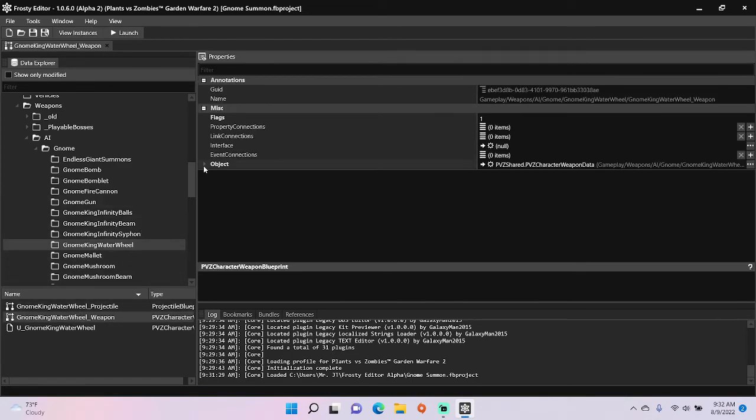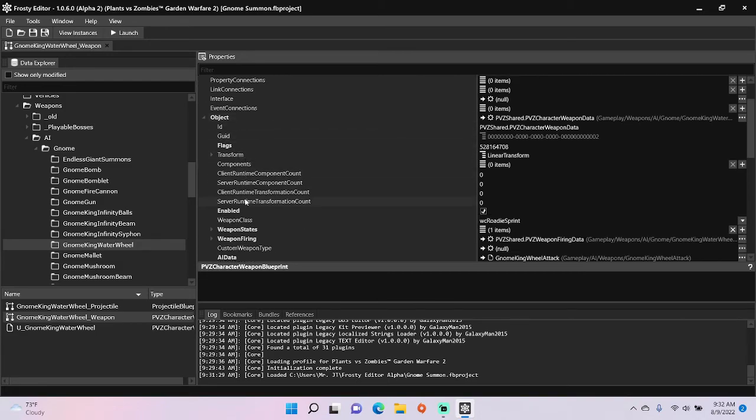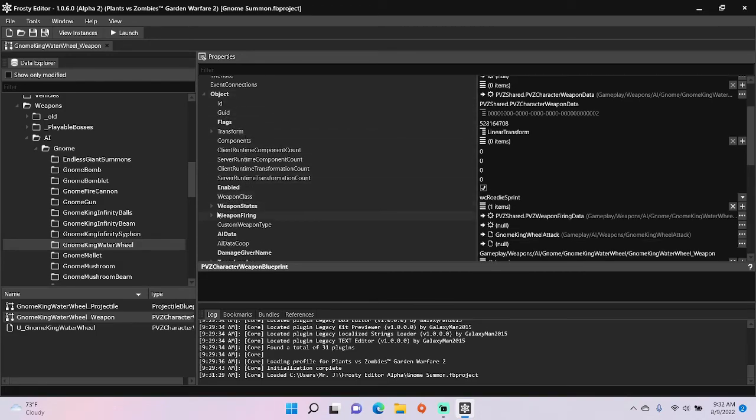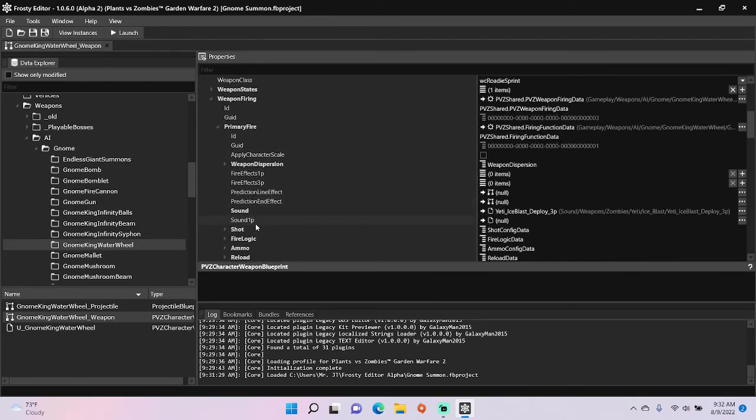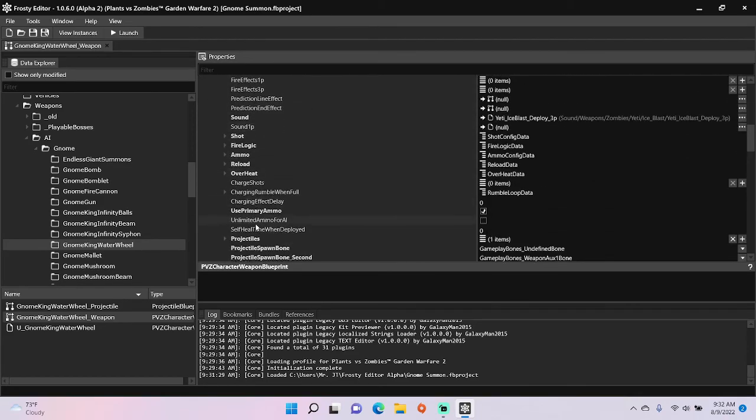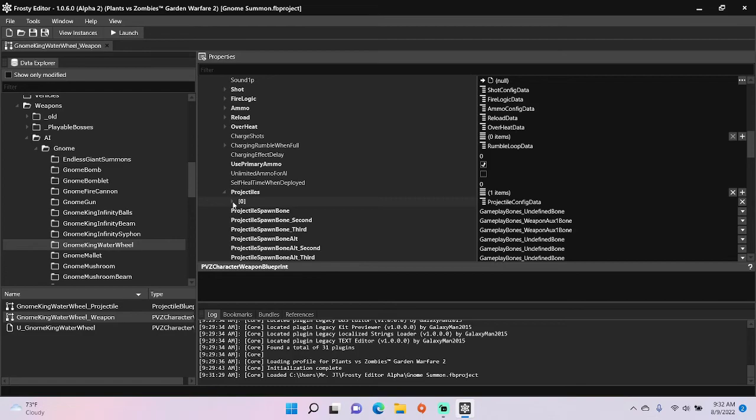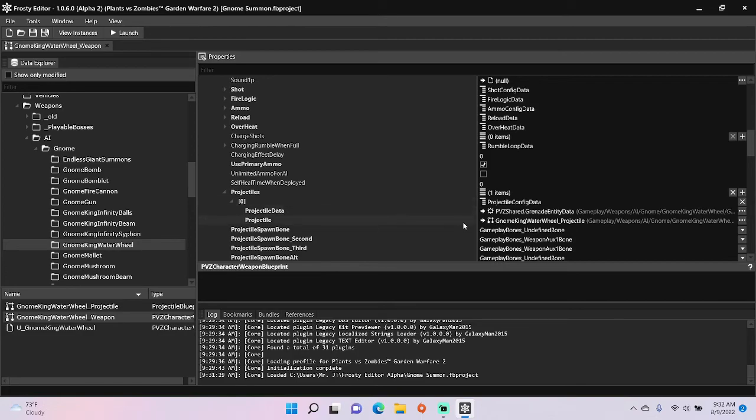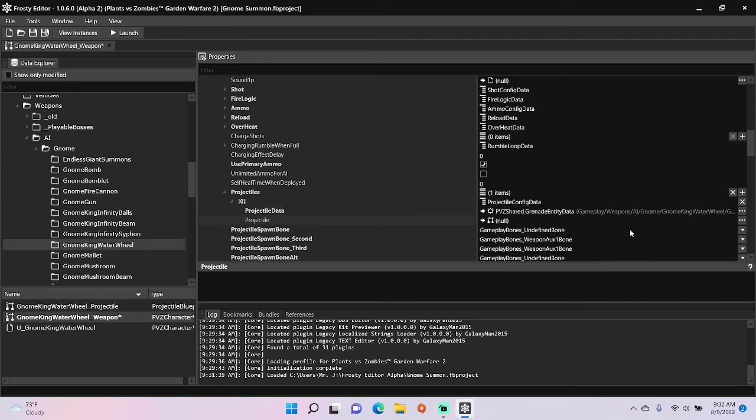And open the waterwheel weapon blueprints. Open the object, open weapon firing, primary fire, and projectiles. If it has an existing projectile, click these three dots and clear assigned object.